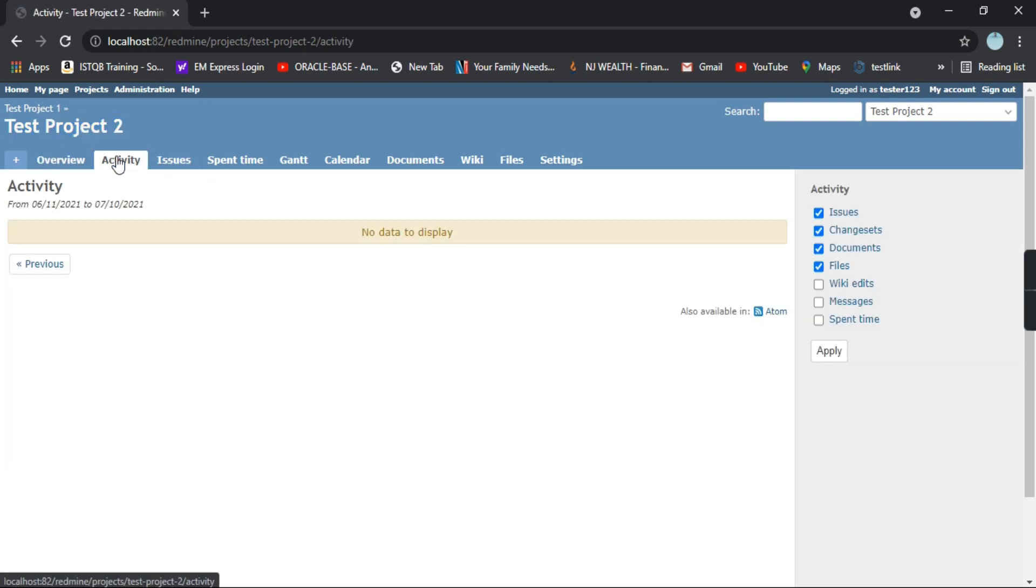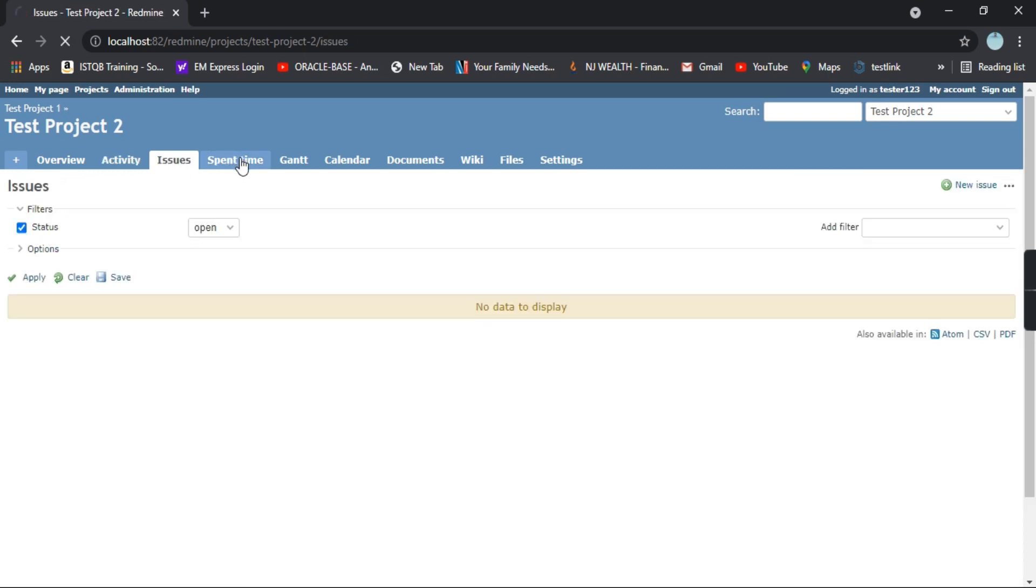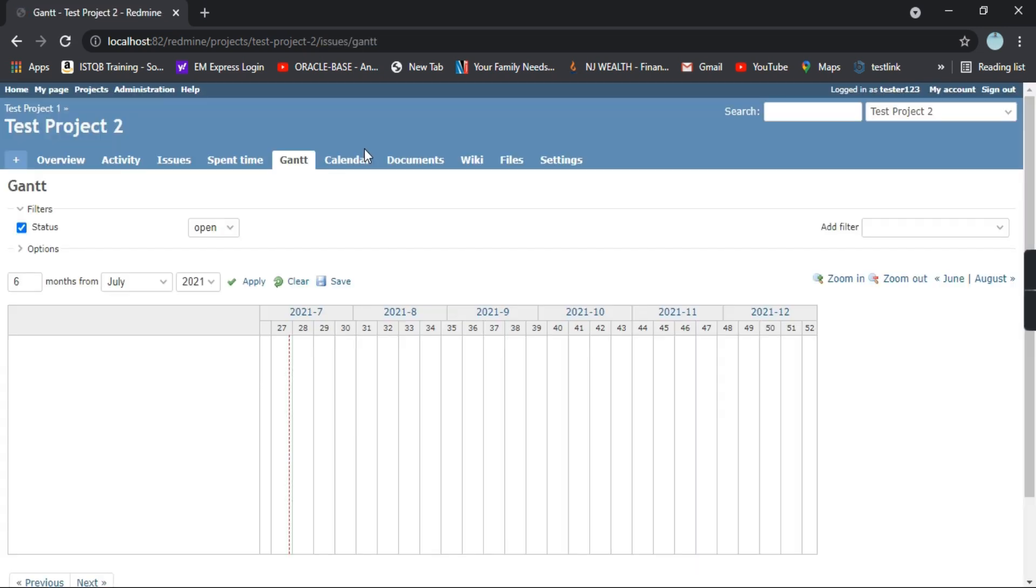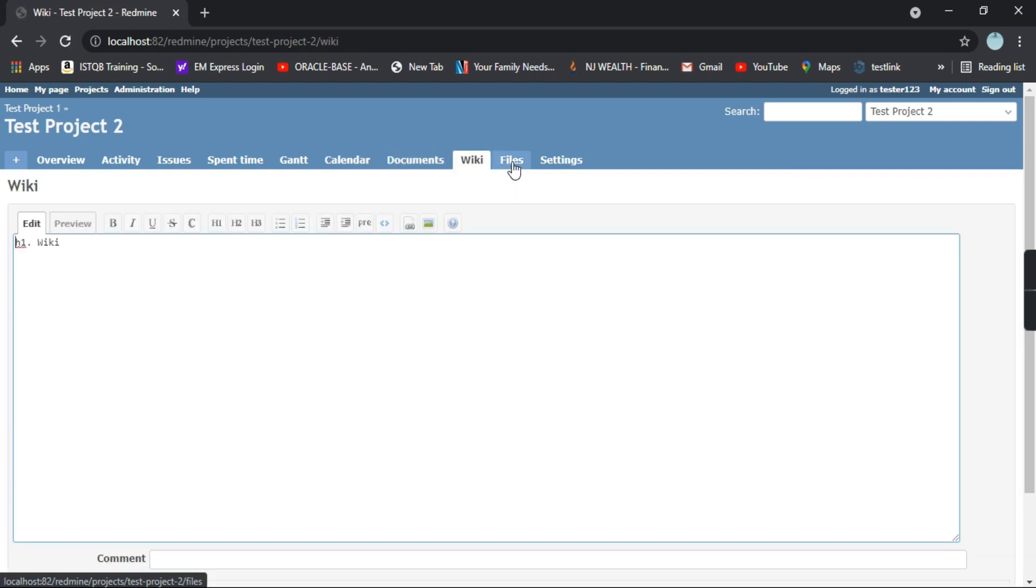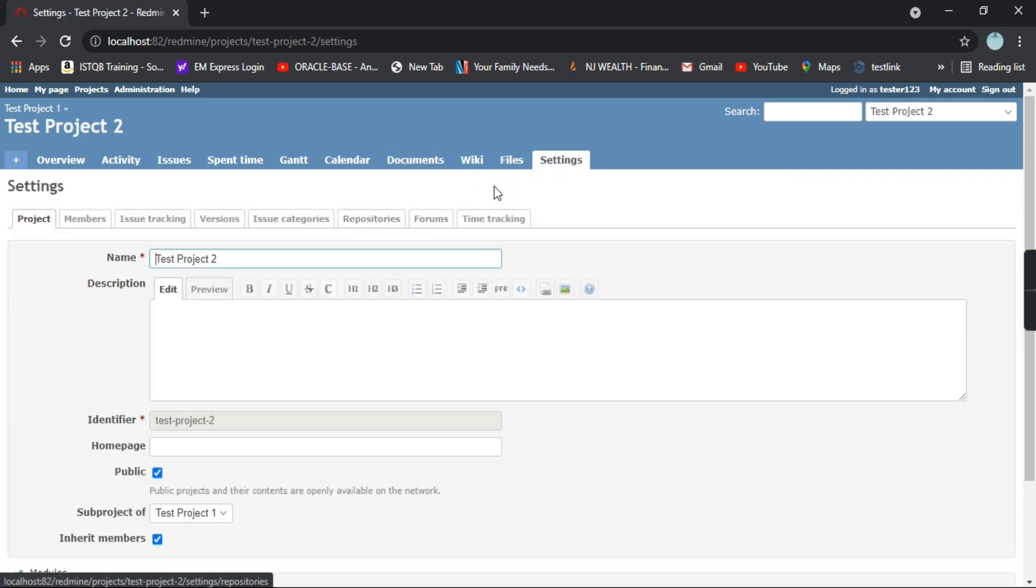These are all the settings. We will not be having anything as we don't have any issues listed out here in this project since it's a newly created project.